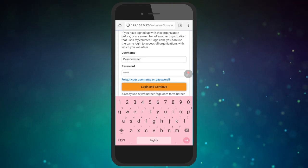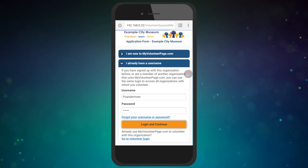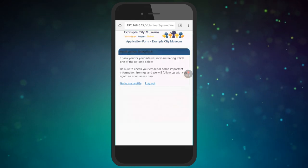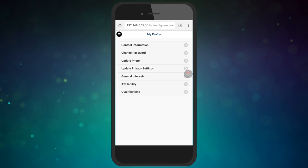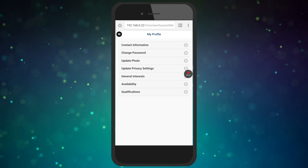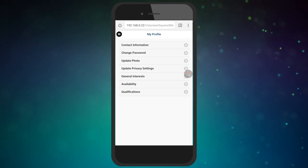We have also made it possible for volunteers to apply from their mobile phones. While we were at it, we added general interest, general availability, and access to inactive activities for logging hours to the mobile interface. Those new features and mobile performance tweaks are all part of our ongoing commitment to add more mobile functionality to the system.